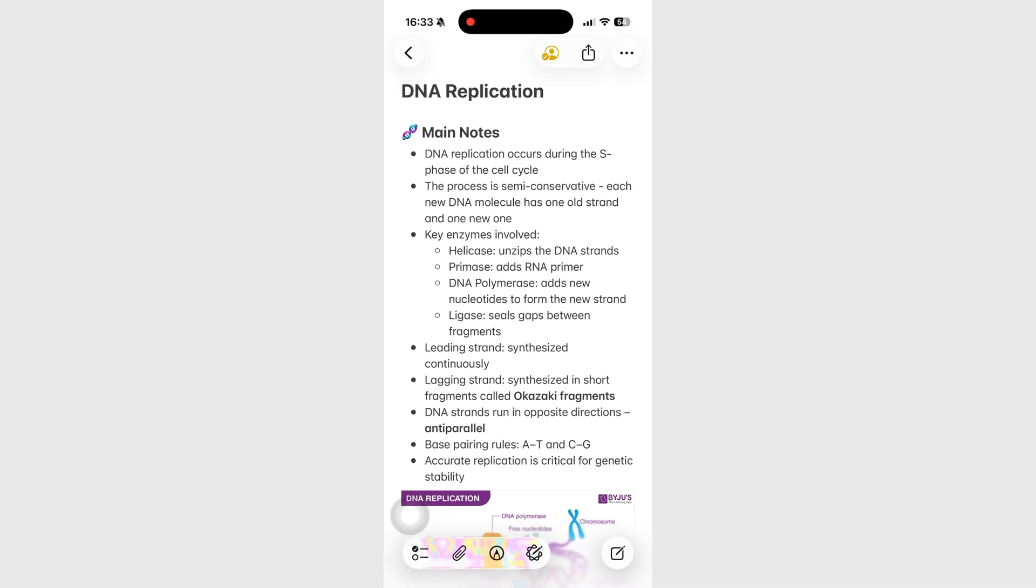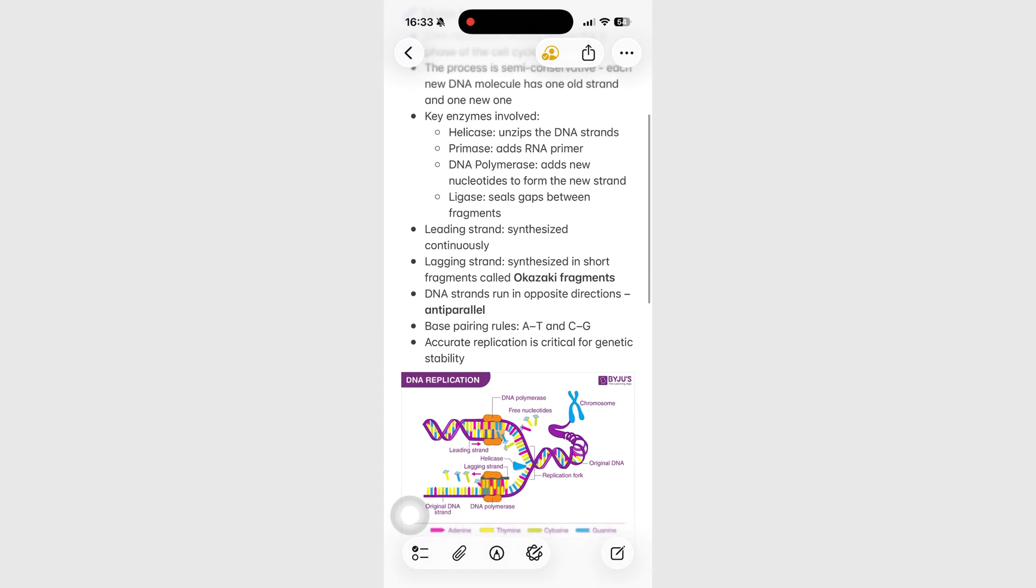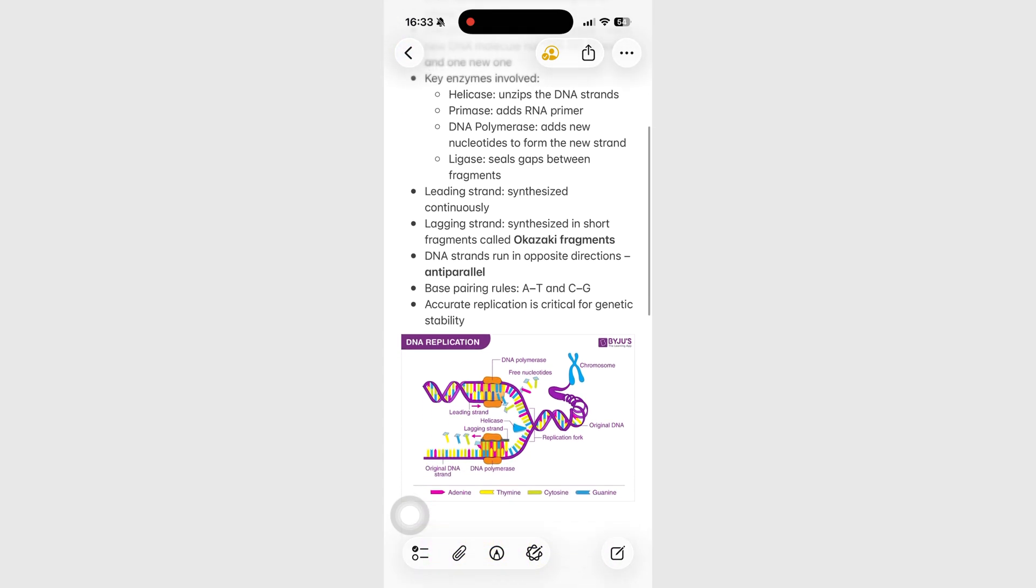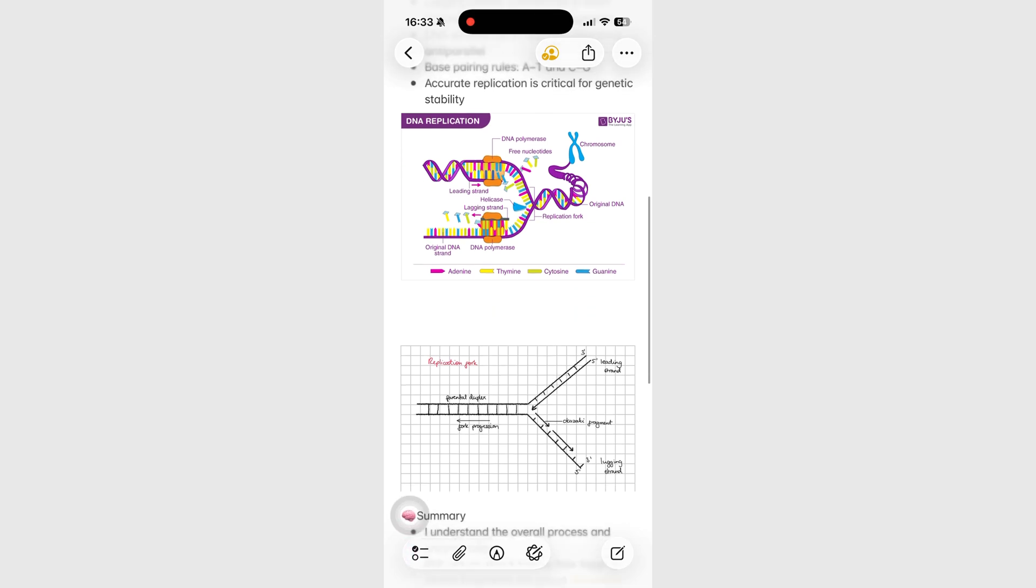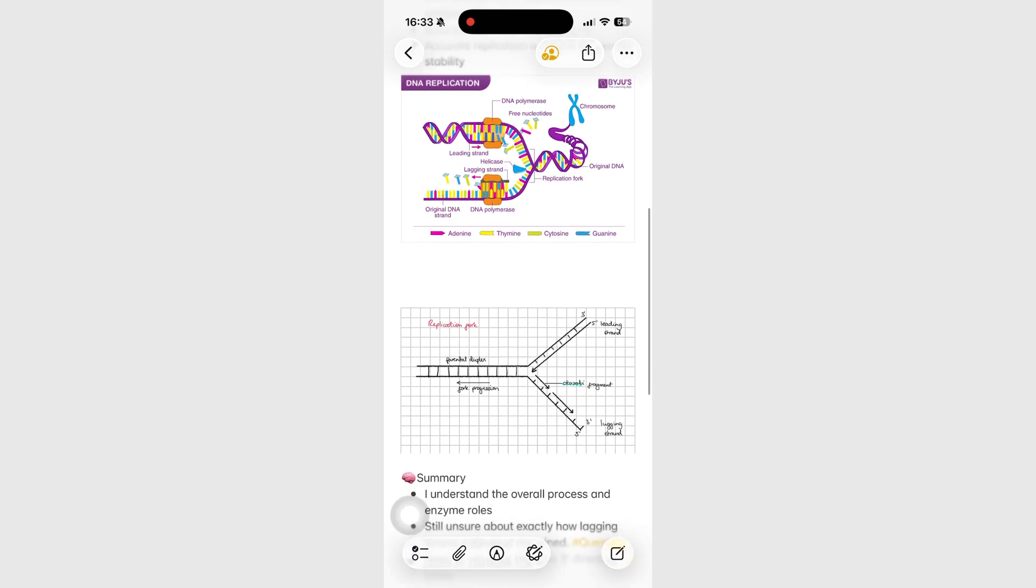Later in the day, Alex wants to revise while waiting for a bus. He can easily access his notes on his iPhone for a quick recap.